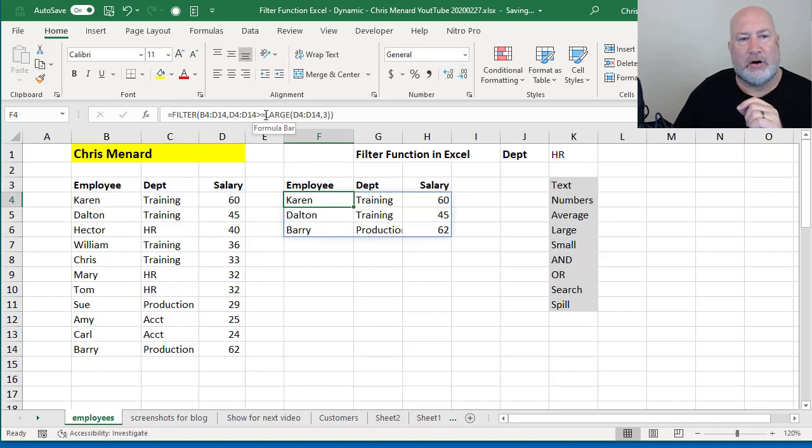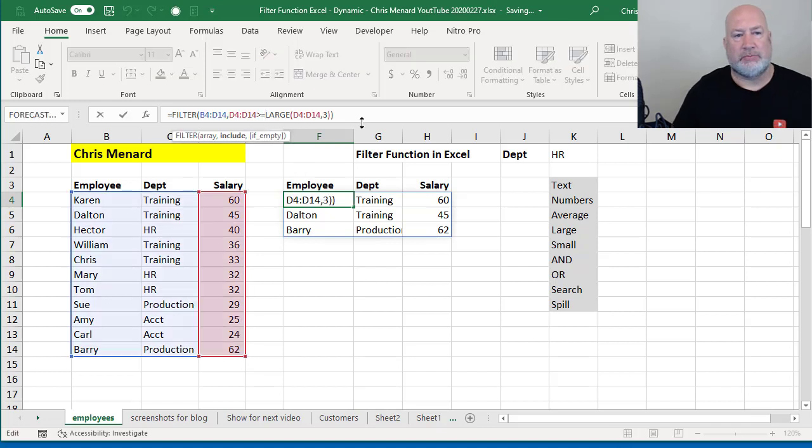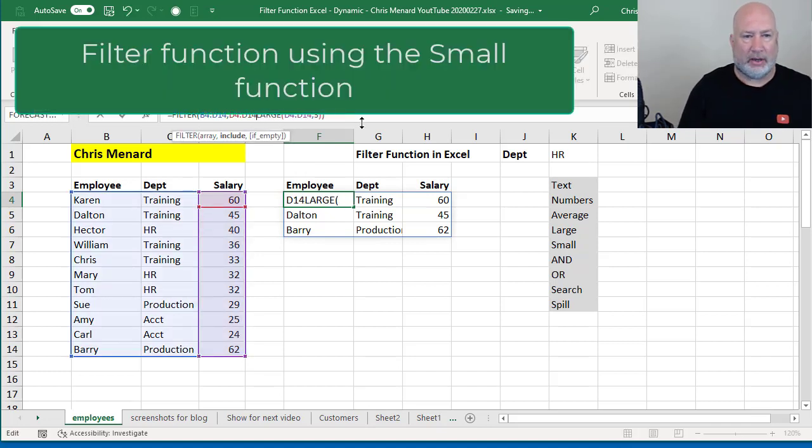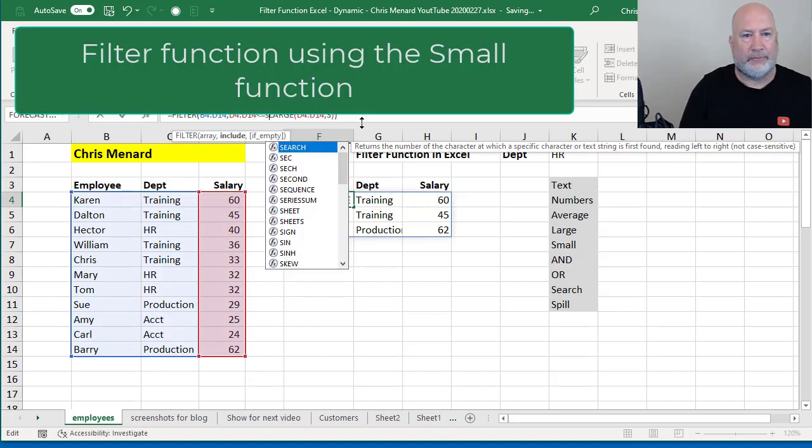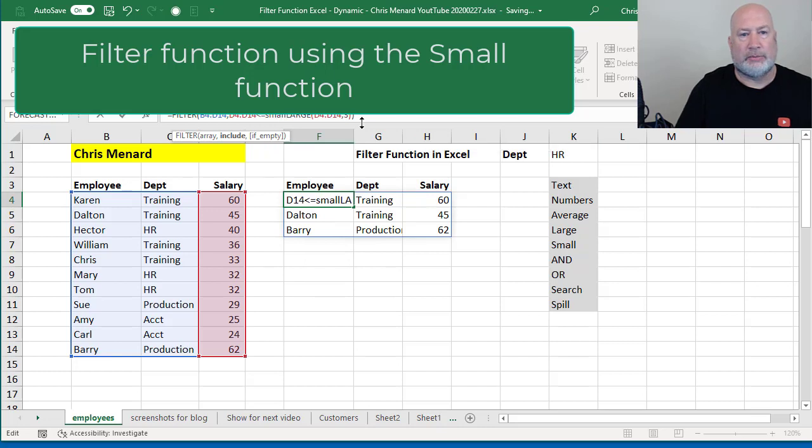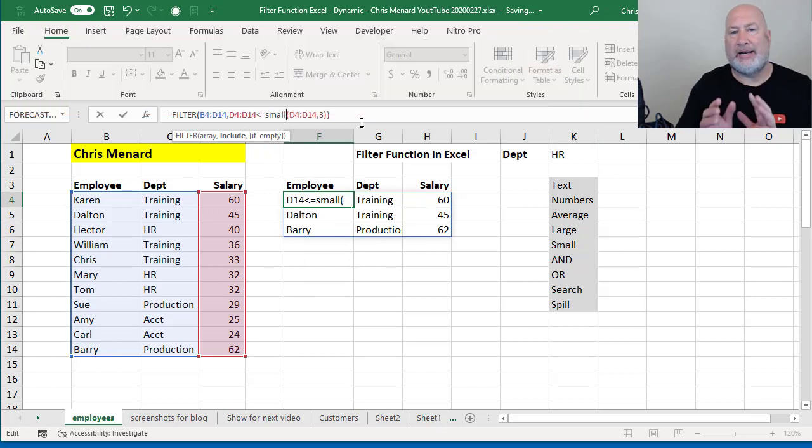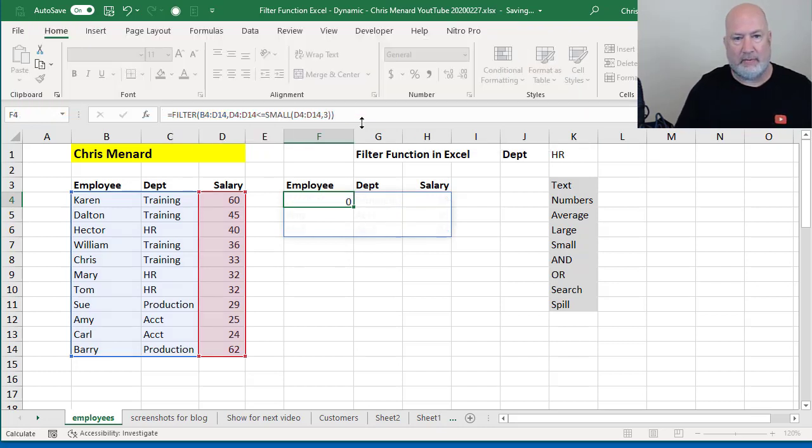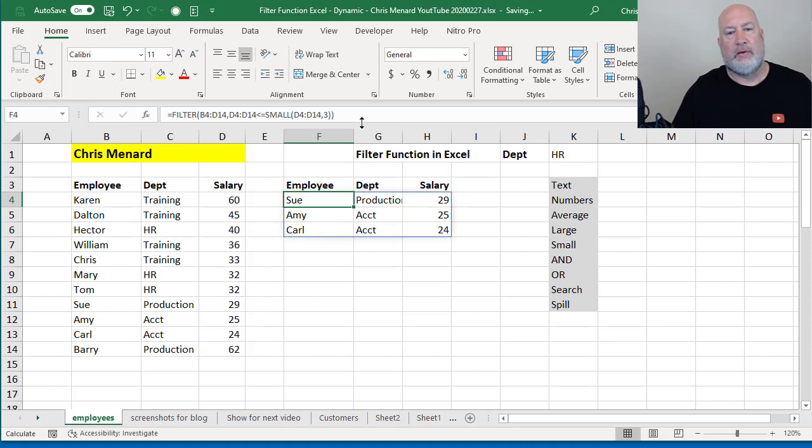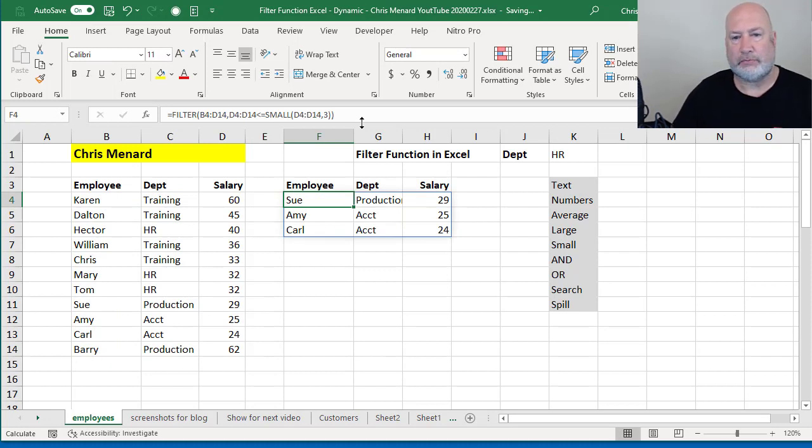Opposite of large would be the small function. I want to see the lowest three. So I'm changing large to small, but I did less than or greater than. They're the lowest three.